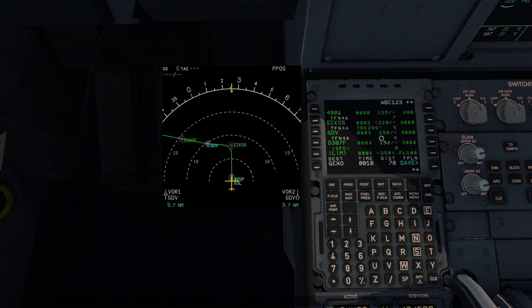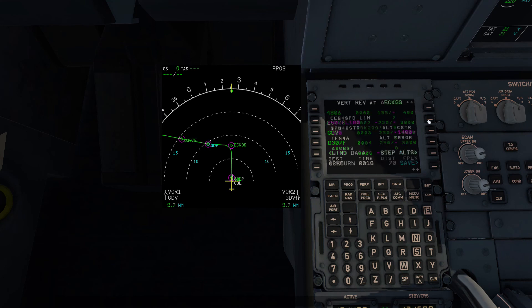I hope this helps you understand how it works. It's pretty simple — you just need to know that the values shown are not the actual constraints, but rather the FMC-calculated altitudes. Thanks for watching and goodbye.